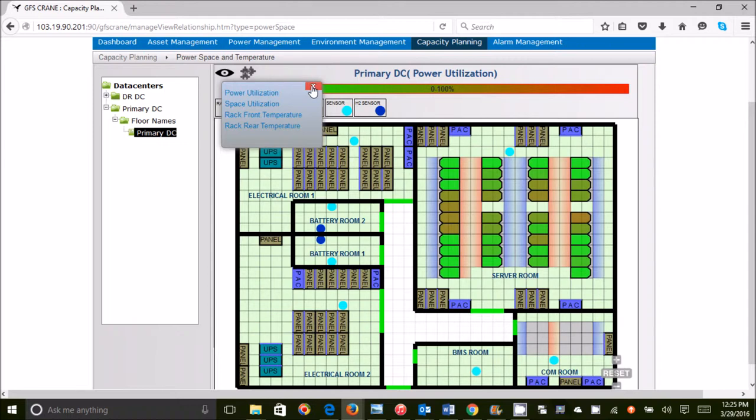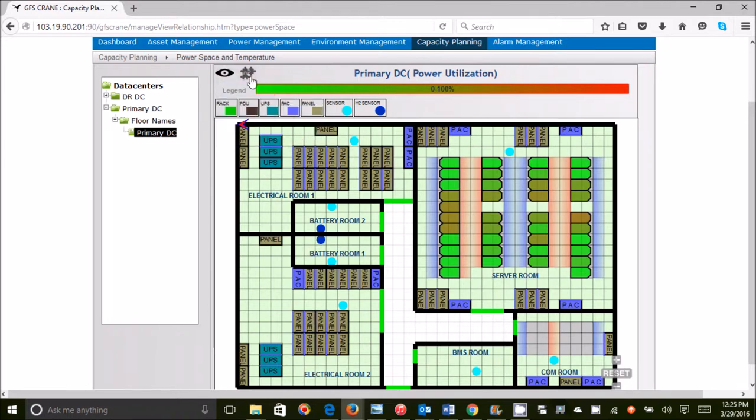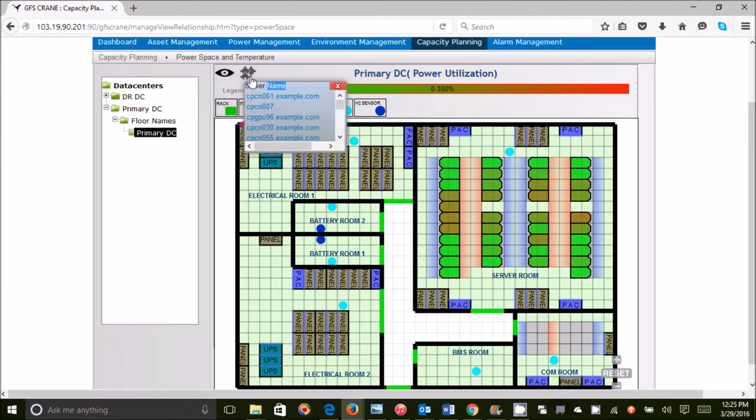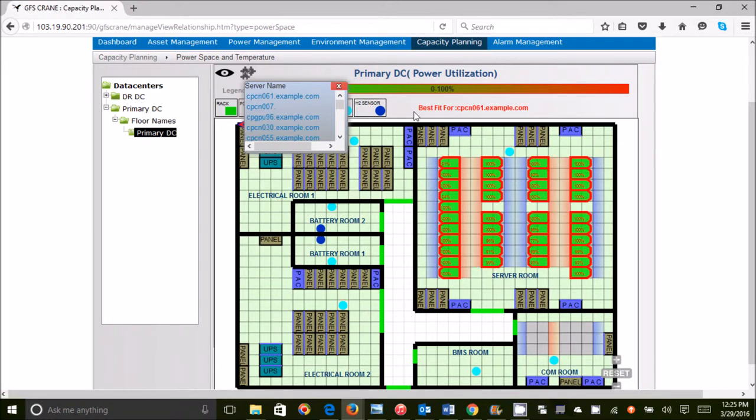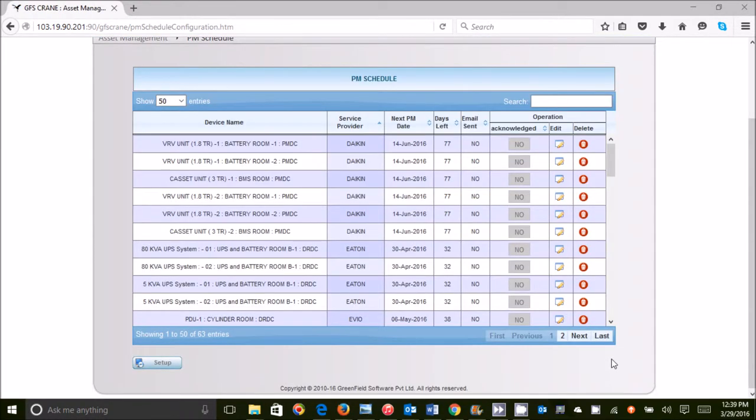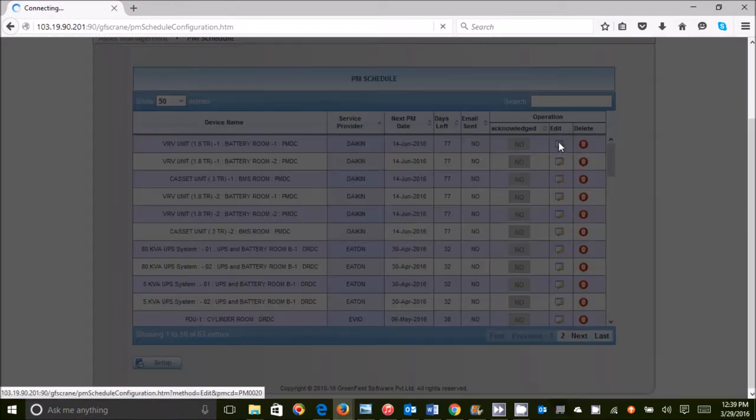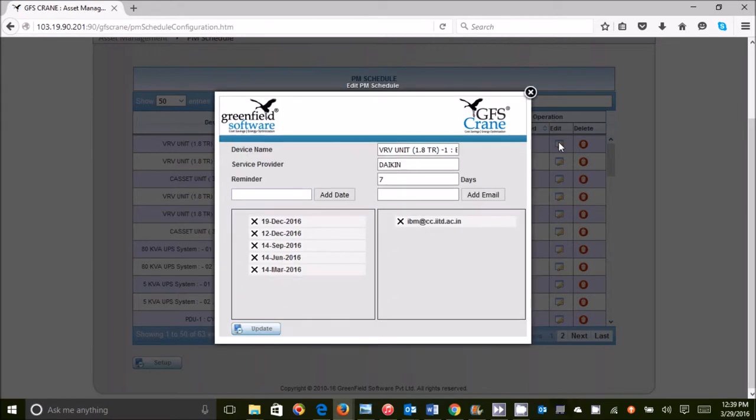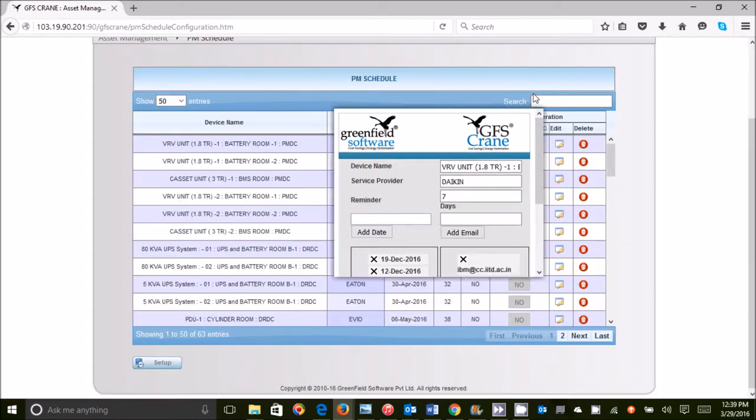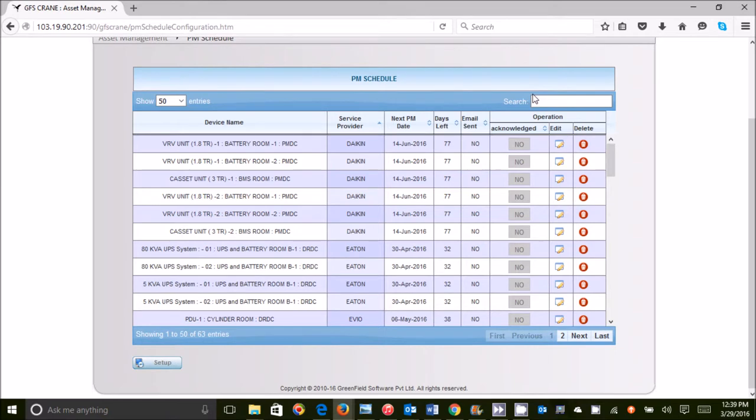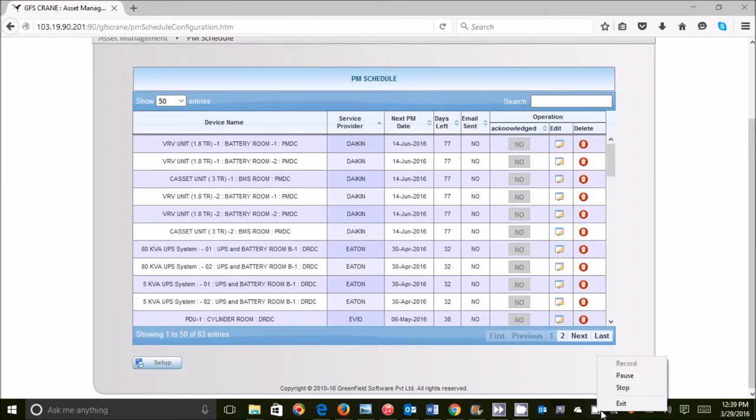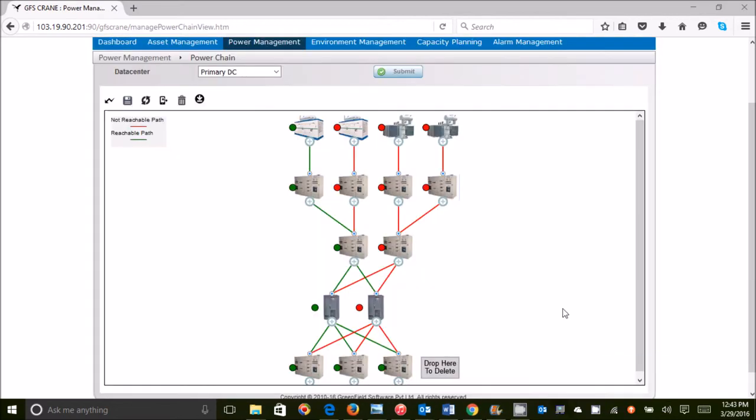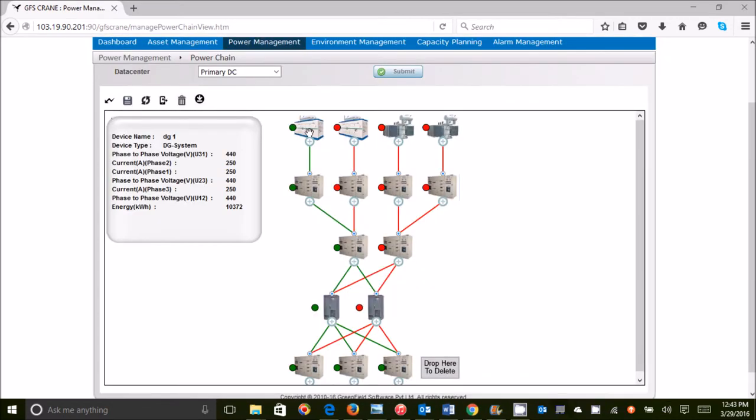GFS Crane helps identify the best fit racks to place a new server based on available space and remaining allocated power. You will get an alert when a preventive maintenance date is due, so downtime can be properly planned, especially when there is possibility of downstream cascading impact.